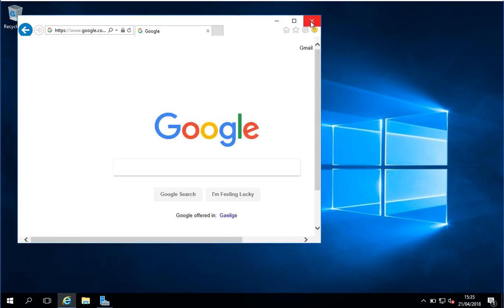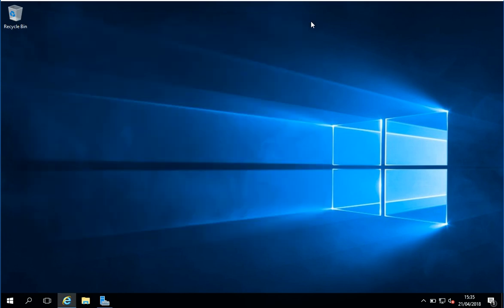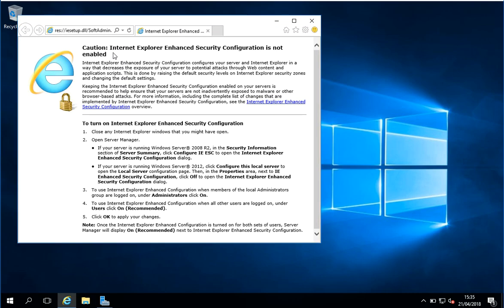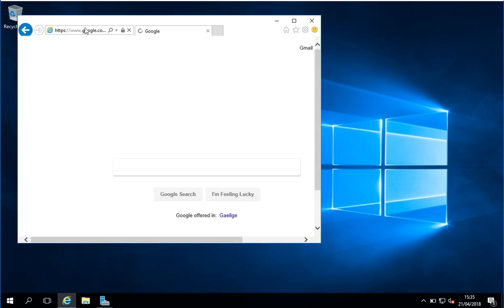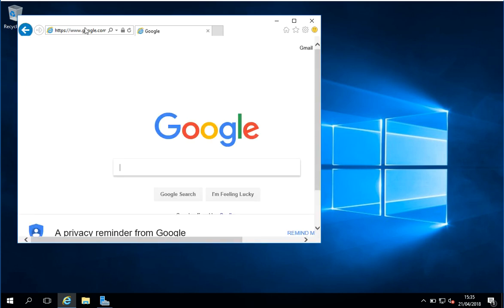And I'll just close Internet Explorer and I'll reopen it. And hopefully now when we navigate to Google, we won't get any warning. And we don't.